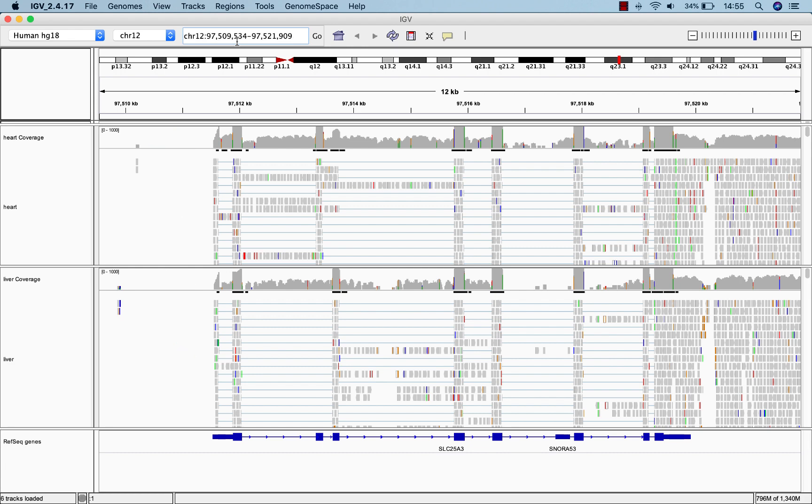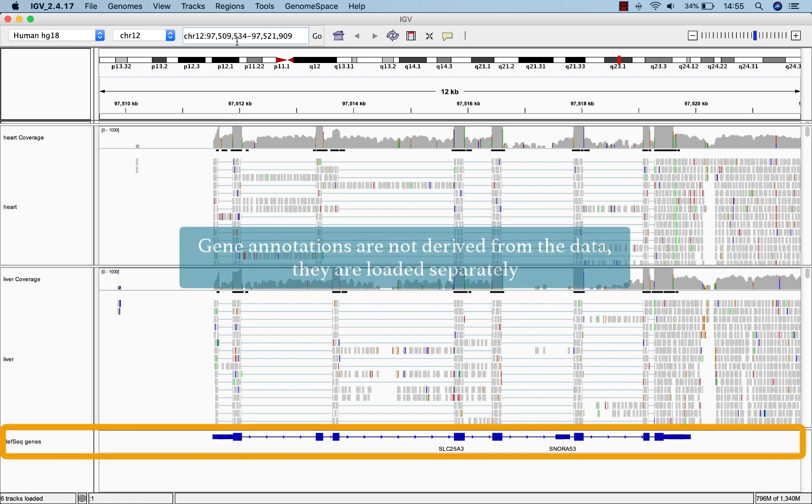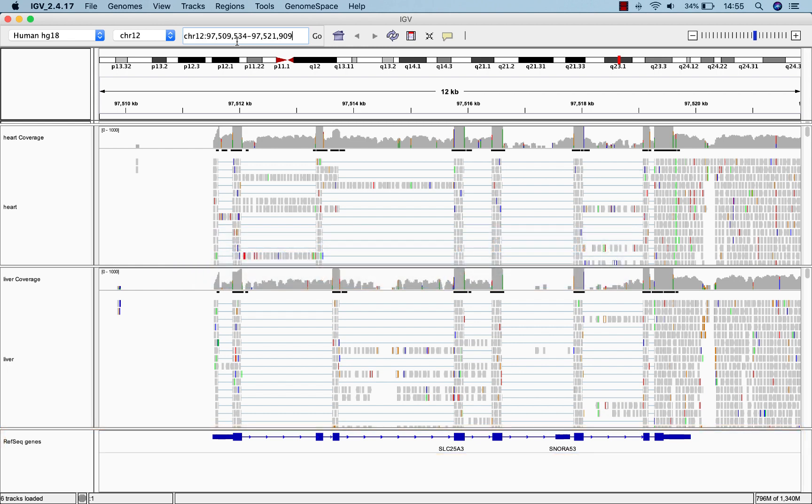Below the data tracks is a gene annotation track. Note that the gene annotations are not derived from the RNA-seq data, but have been loaded separately to help with interpretation of the RNA-seq data.